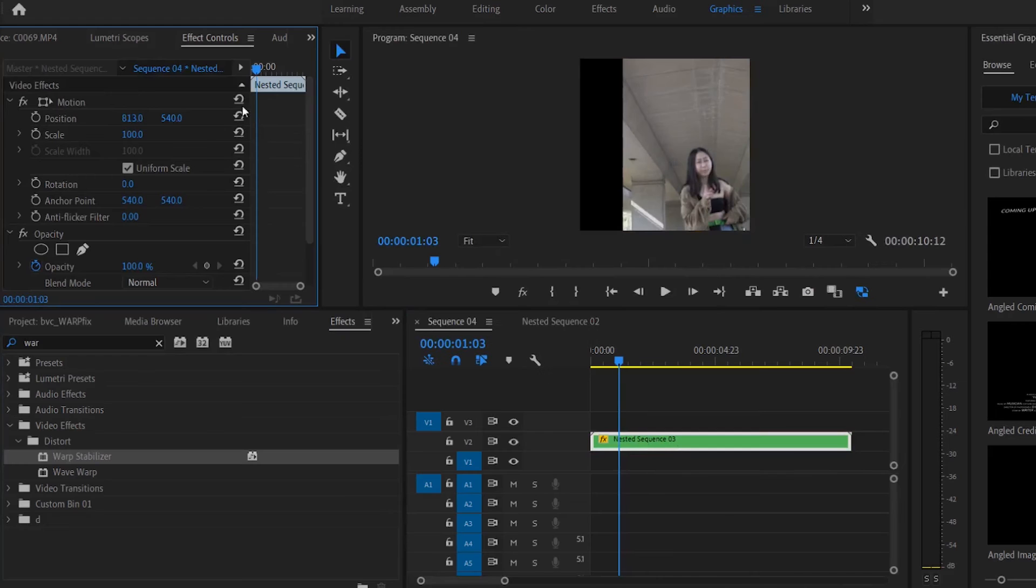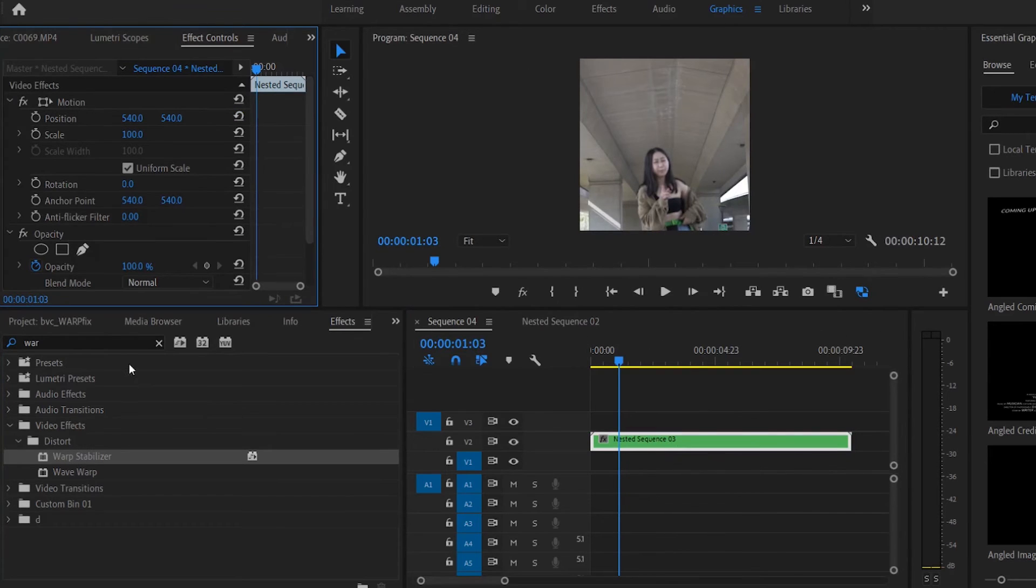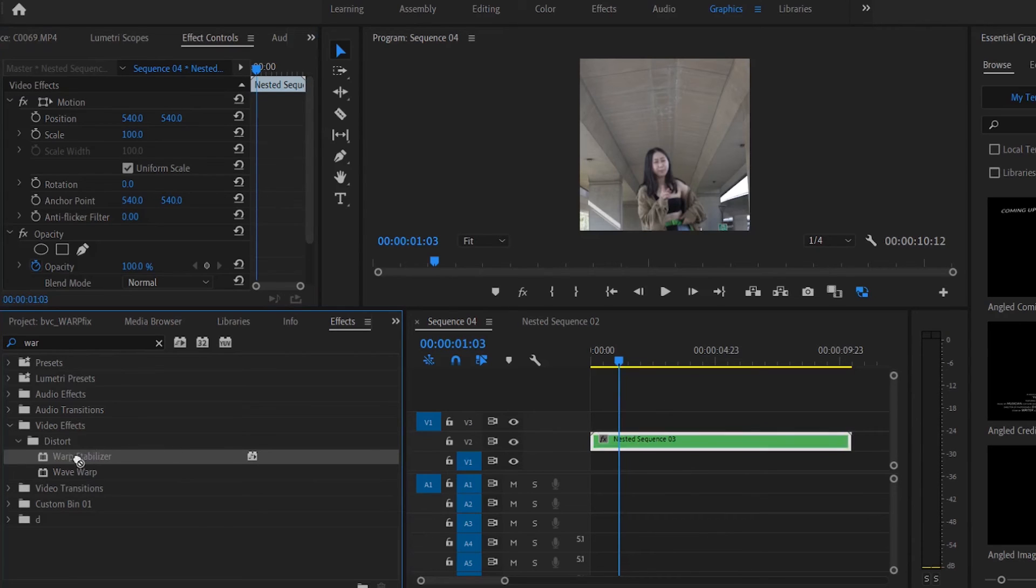So what you do is, all you want to do is nest. Once it's nested, as you can see the clip itself is now formed to that timeline, so it's 1 by 1 ratio now. And you put Warp Stabilizer onto here, the nest, onto the green. That's to remember, warp on green.